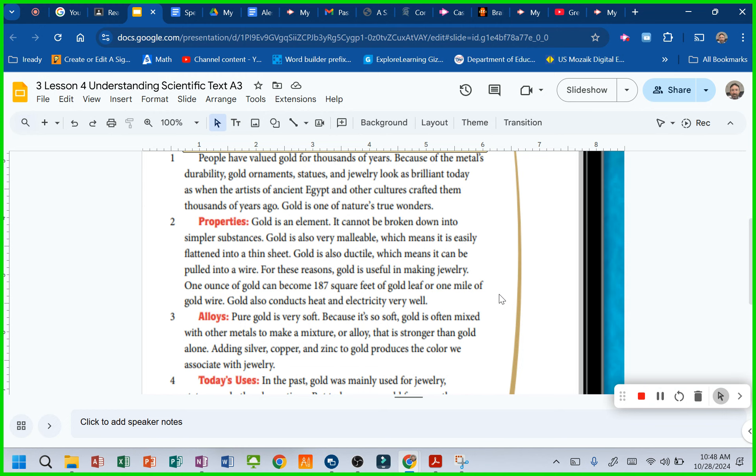Gold is also very malleable, which means it is easily flattened into a thin sheet. Gold is also ductile, which means it can be pulled into a wire. For these reasons, gold is useful in making jewelry.